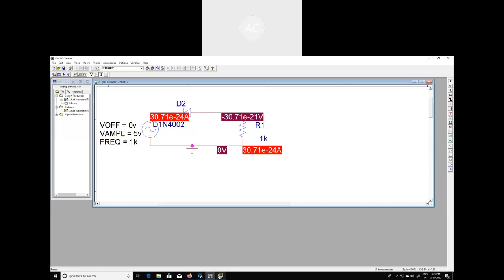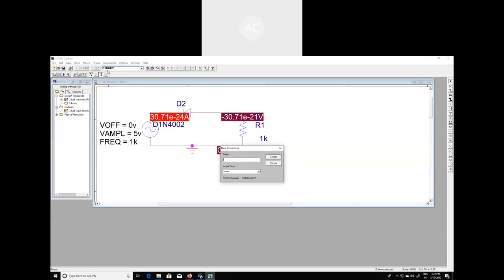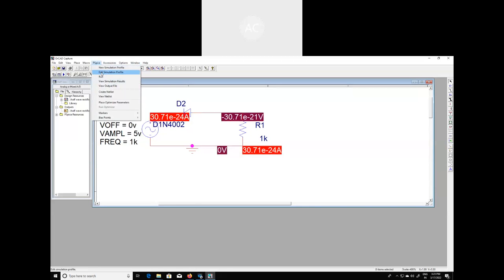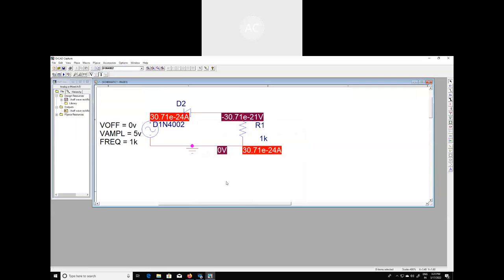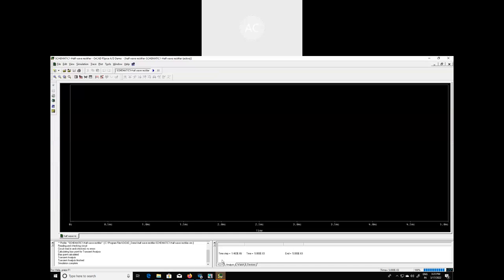Save the schematic. Then go to PSpice and edit the simulation profile. This time reduce the run time to 5 milliseconds. Once this is done, click Run PSpice — there is no error found.